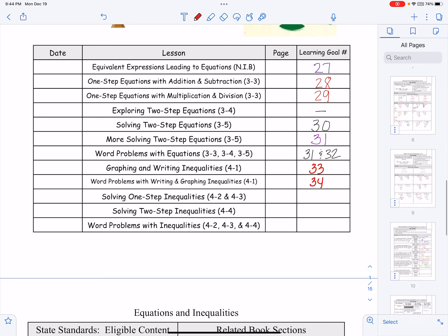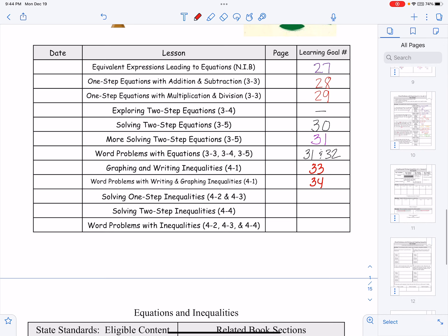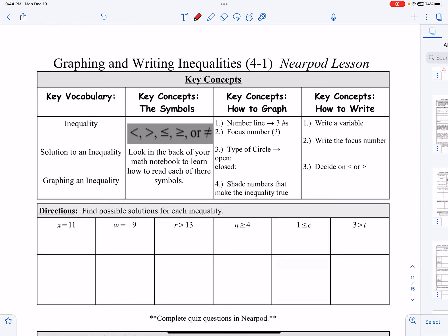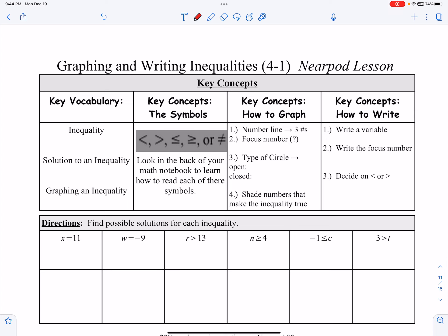One thing to understand about an inequality is it's really not much different than an equation. The only difference is it has more than one answer. When we're saying less than or greater than, we're talking about a whole set of numbers that can be less than or greater than that target or focus number.